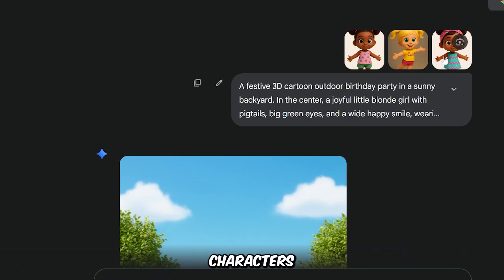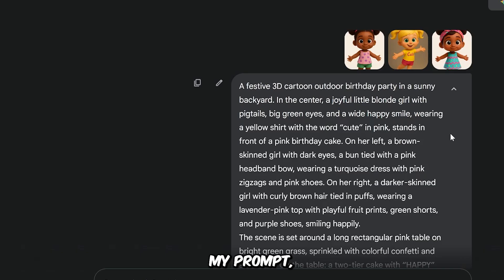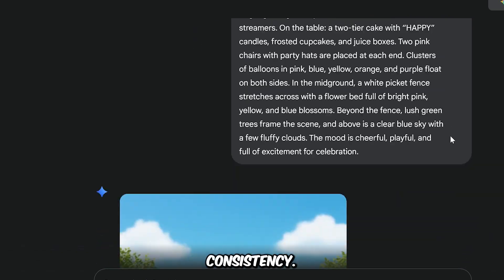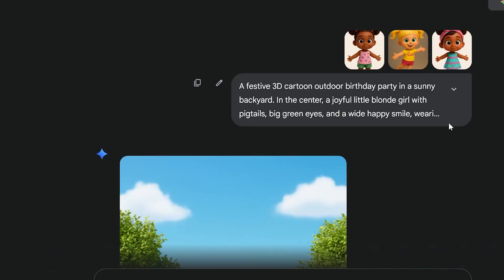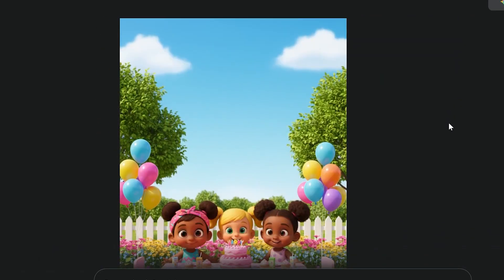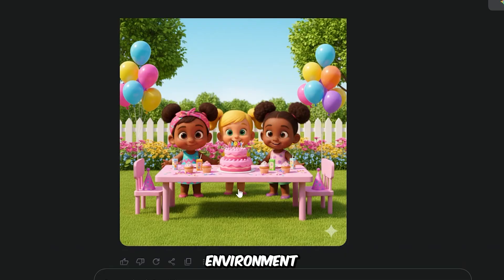Now I'm trying to include multiple characters in one scene. In my prompt, I added all the details for the three characters to ensure their consistency. The characters and setting match well. Adding clear details about both the characters and the environment makes the result more consistent and closer to what you want.